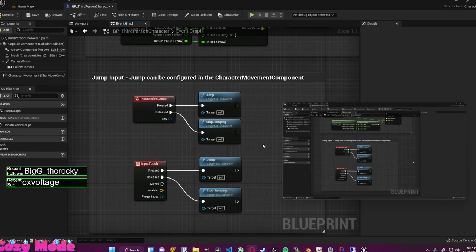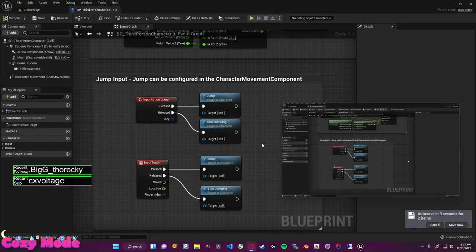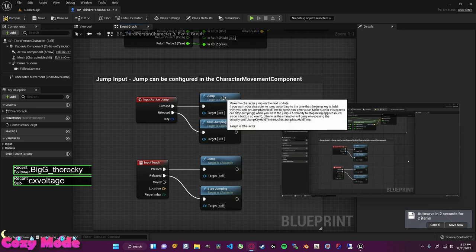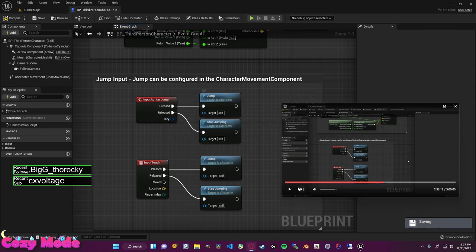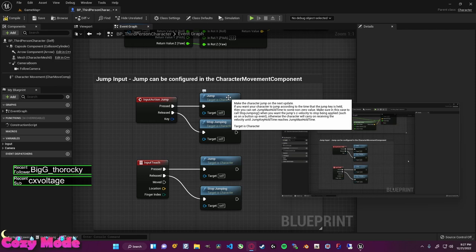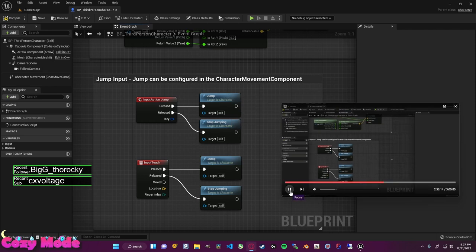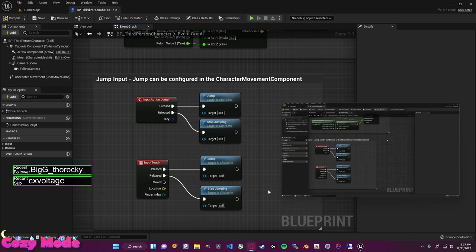Let's go over what some of the blueprints do. If I zoom in on the jump input, we can see the logic behind jumping. We have an event — in this case it functions as a keyboard press. Input Action Jump is set to the space bar, so when I press space our character jumps, and when I release it our character stops jumping. Now that I understand this, it's pretty mind-blowing.